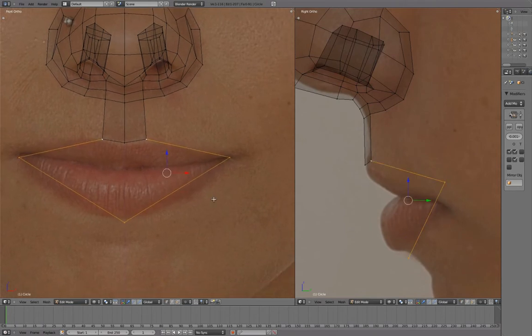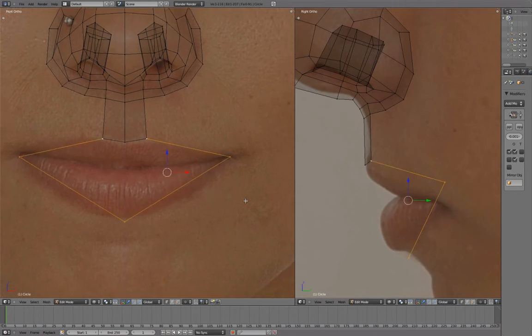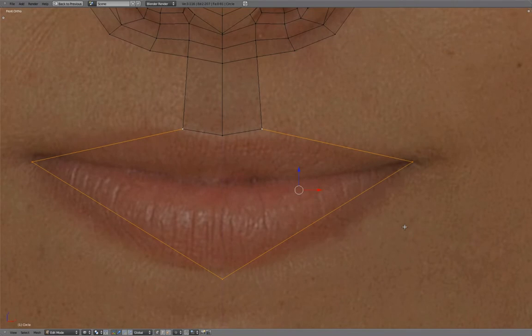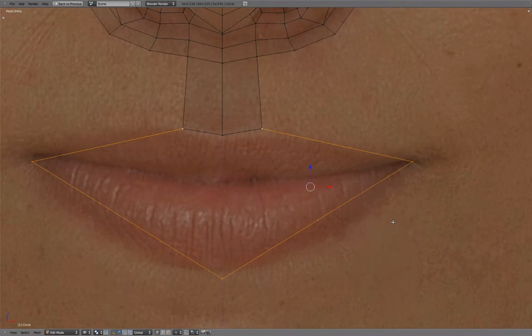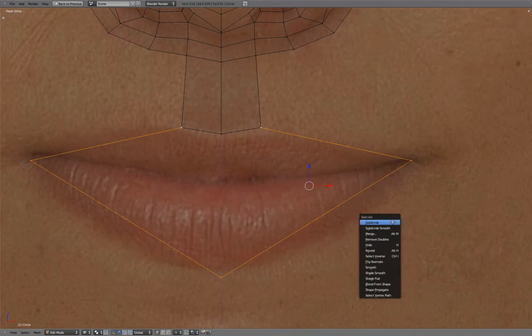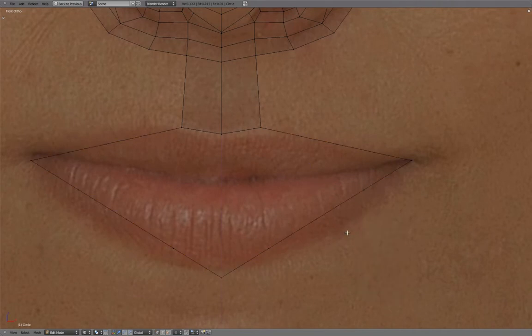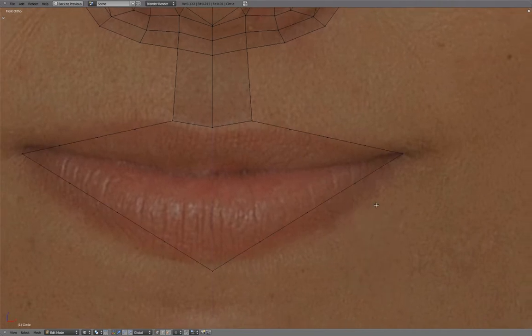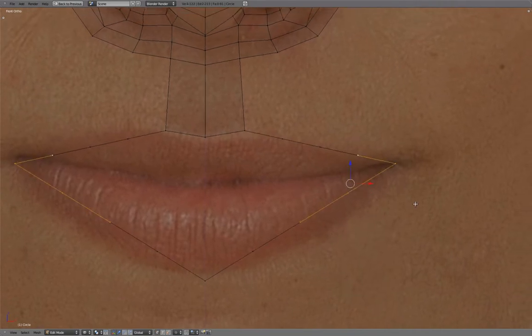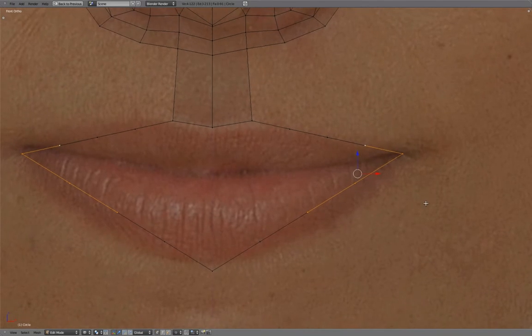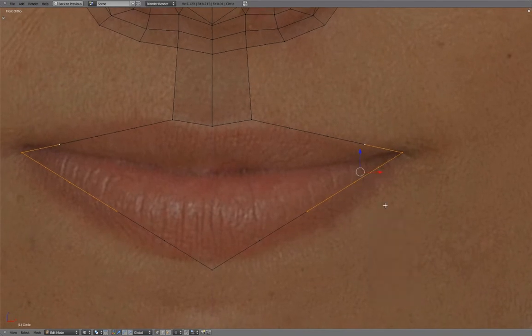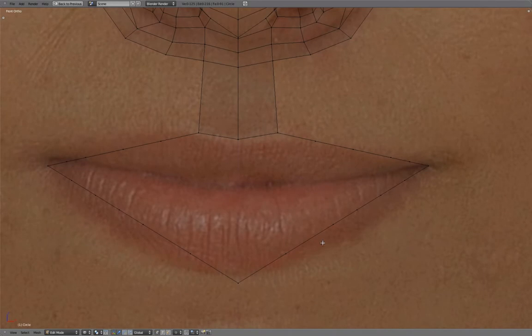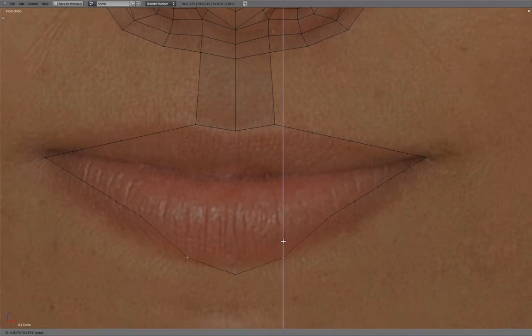With both these edges selected, press W to subdivide twice. Select these vertices and subdivide again. Adjust the shape following the lip line.